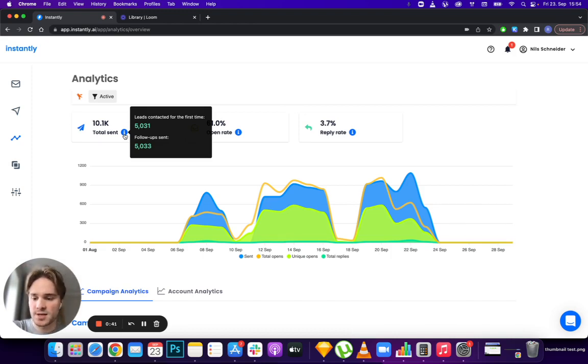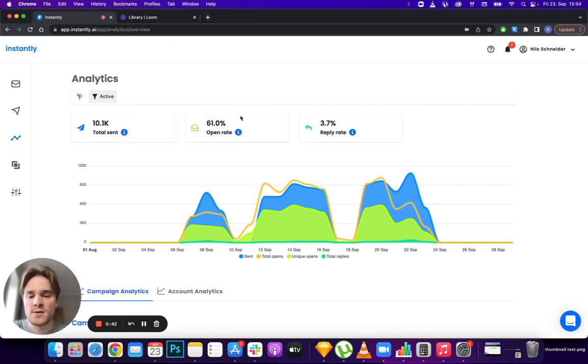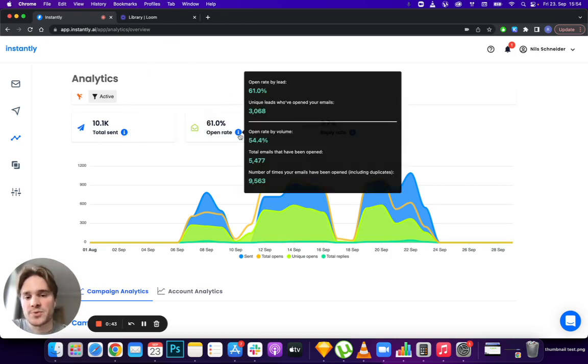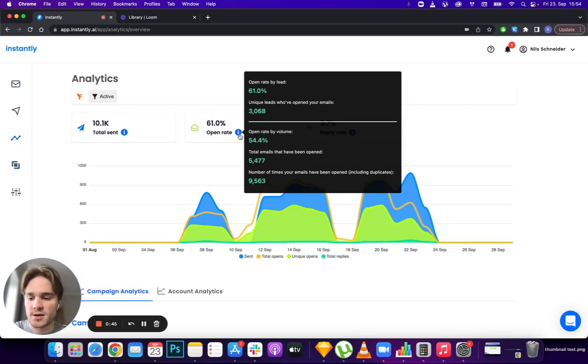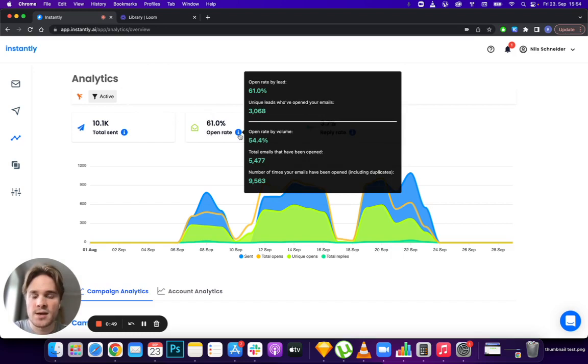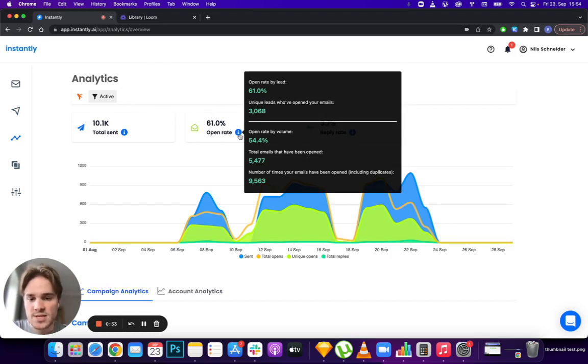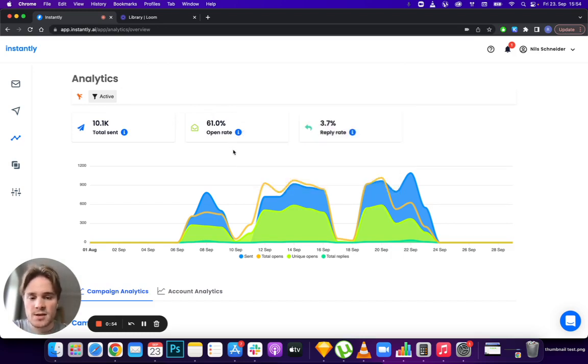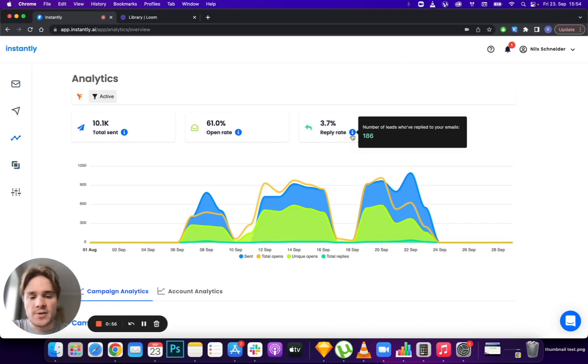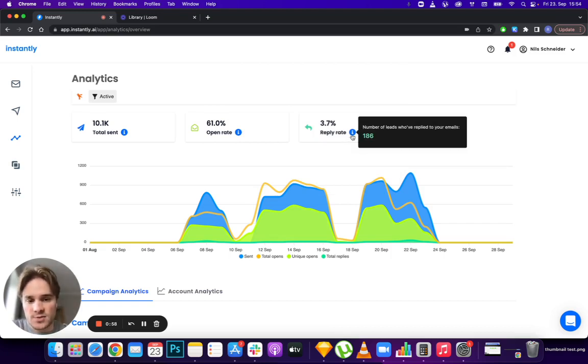For open rate, you can see two different calculation methods: one based on leads and one based on total volume sent. For reply rate, on top of the percentage, you can also see the total number of replies you've gotten in aggregate.